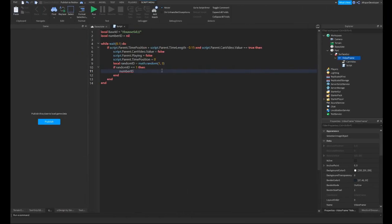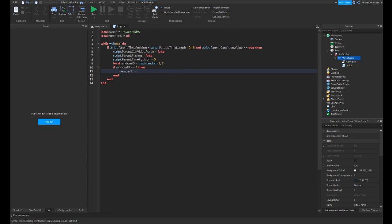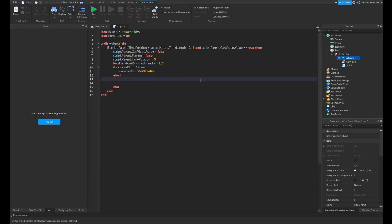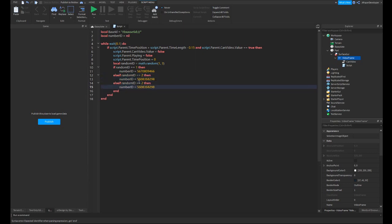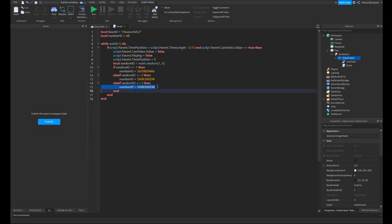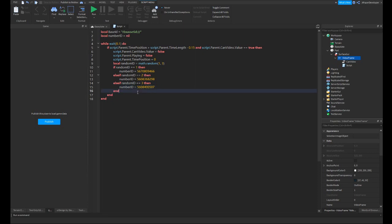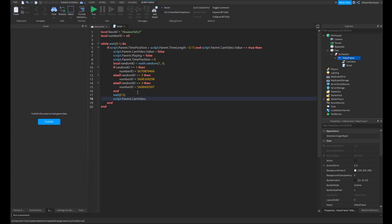And now that we're done with that, what you're going to want to do is write numberID equals and now you're going to paste in your video ID. I've got some preready so that I can paste them in. We're going to have that and then we have two more. And then you're just going to want to do elseif randomID equals equals two, then numberID equals and then your next video. So you can just copy and paste this little chunk of code as much as you want. You have to replace these video IDs and this number.